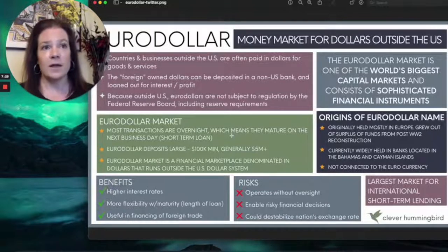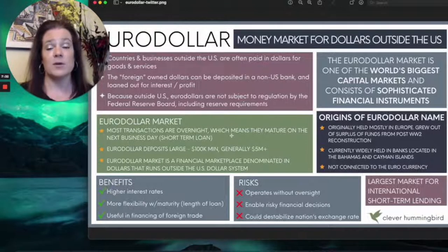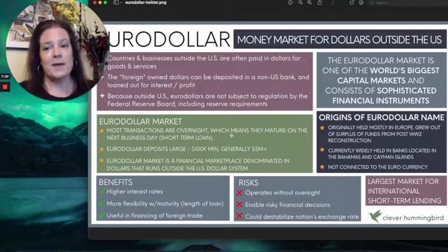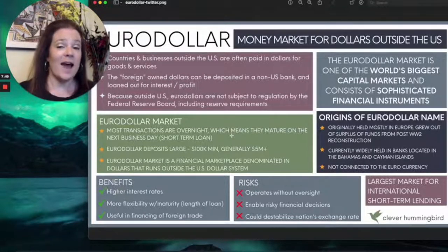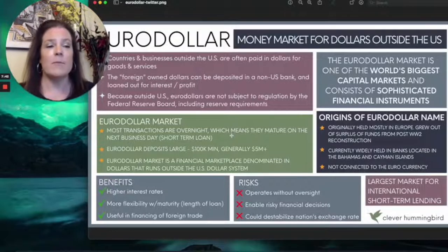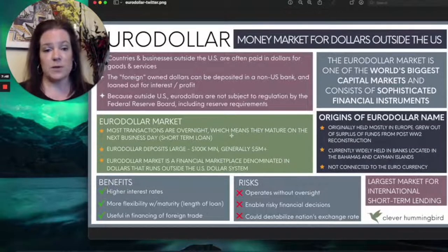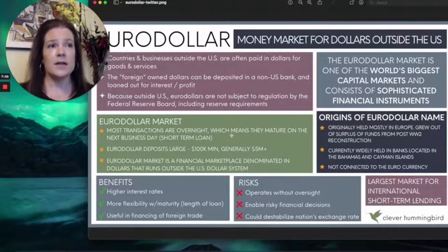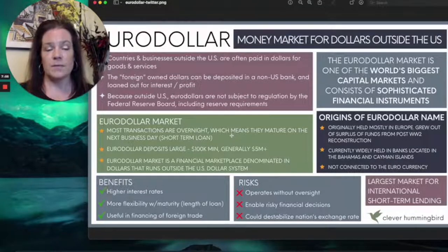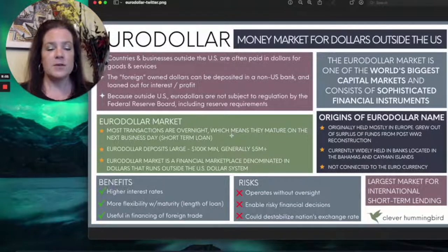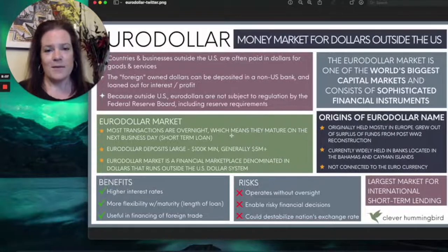The eurodollar market — the banks do not have to be in Europe. Many of them are in the Caymans or Bahamas. It's simply a label for big-money banking that exists outside of the US banking system but is done in dollars. These are generally very short-term loans — sometimes even overnight. The US actually has a similar short-term service for banks within the US called the repo market, which I'll do a separate video on. These are all systems created to help banks and countries move money around.